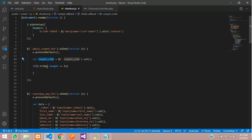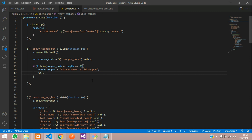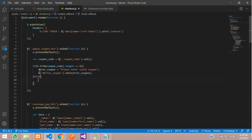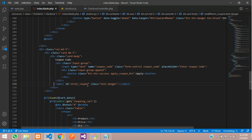Using the jQuery trim function, if the length of the coupon code equals 0, we pass the validation check. Then we create a variable called 'error_coupon' storing the message 'Please enter valid coupon'. We use the text method to display it inside a hash 'error_coupon' element. In the else condition we clear that message.